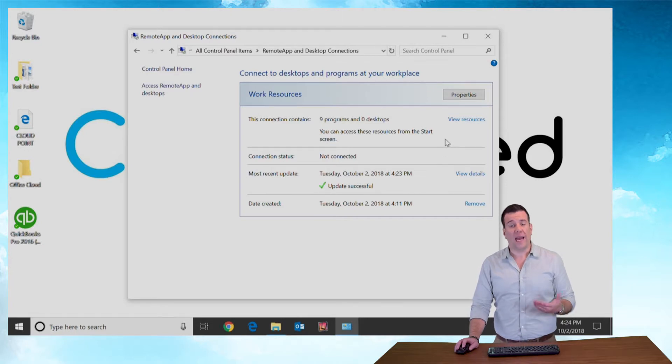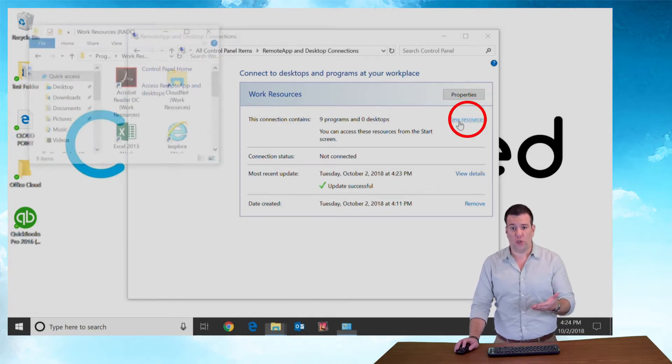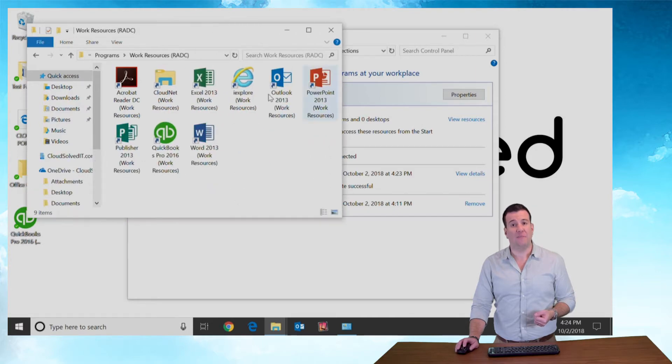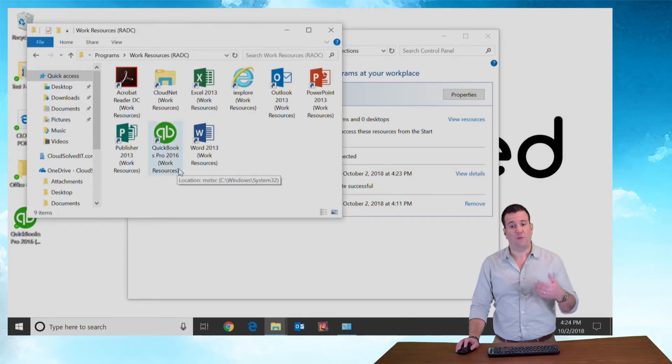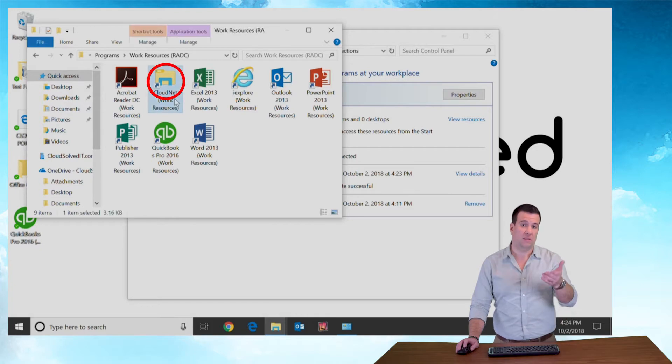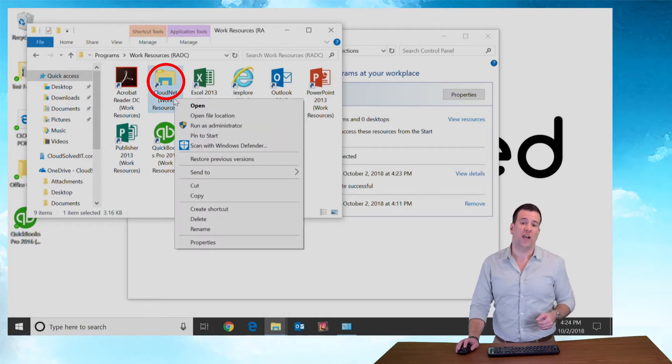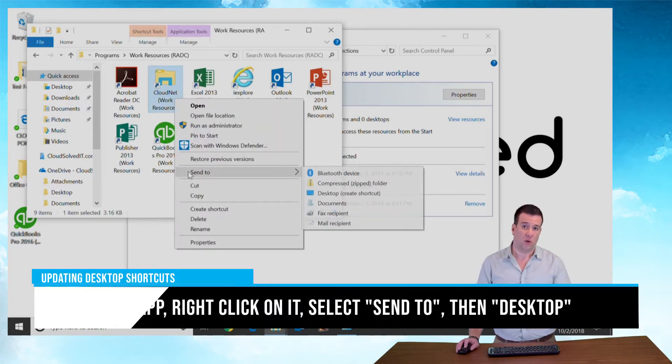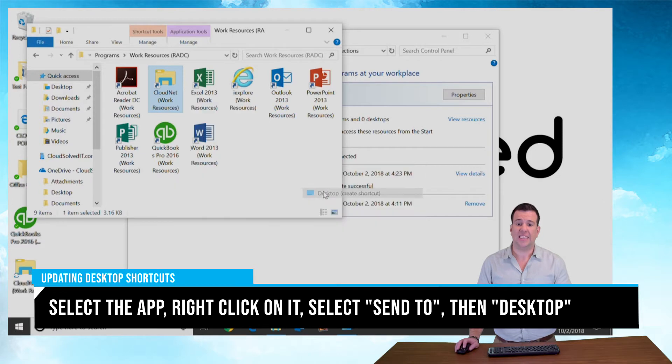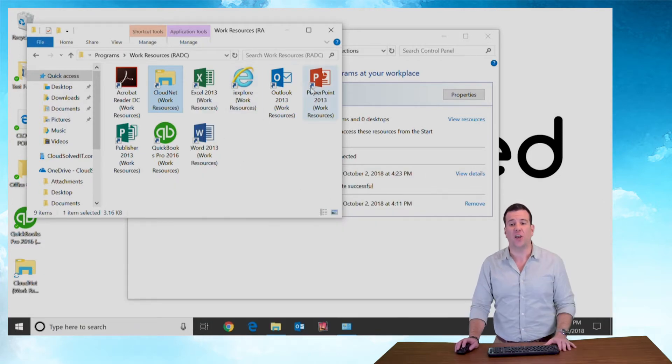Again you want to go to your view resources tab and you want to find the applications that have been updated for you. If you find a new version of an application like this file folder share, right click on it. Go to send to and select desktop to have the icon created on your computer's desktop.